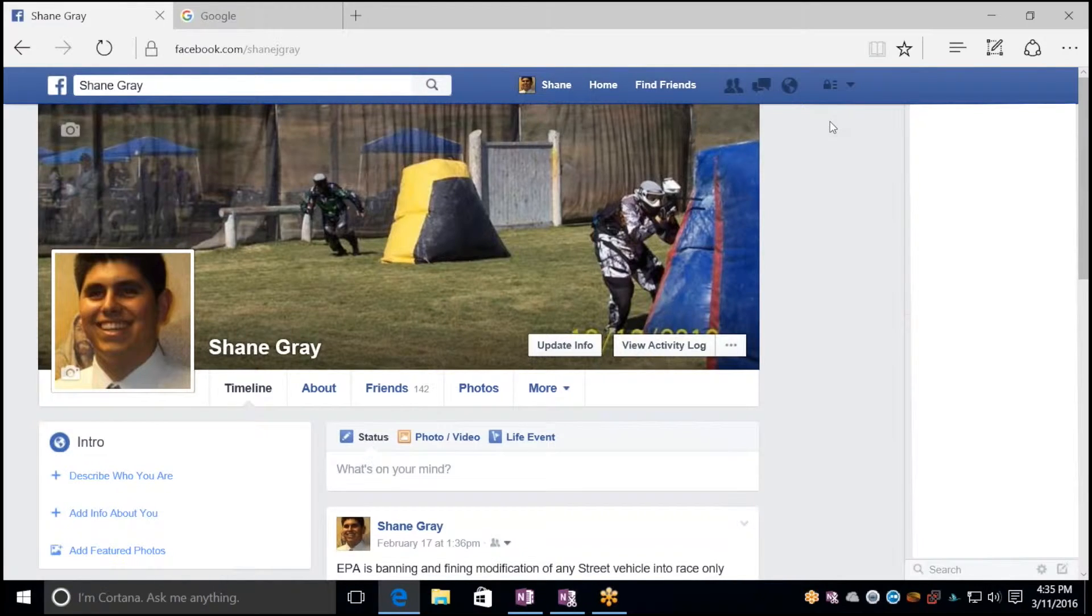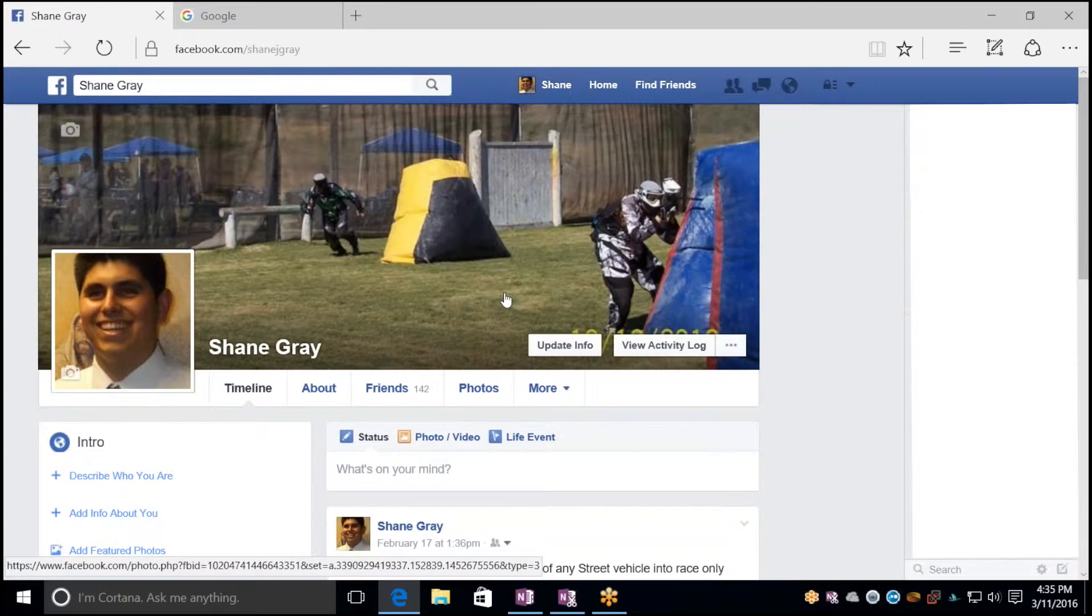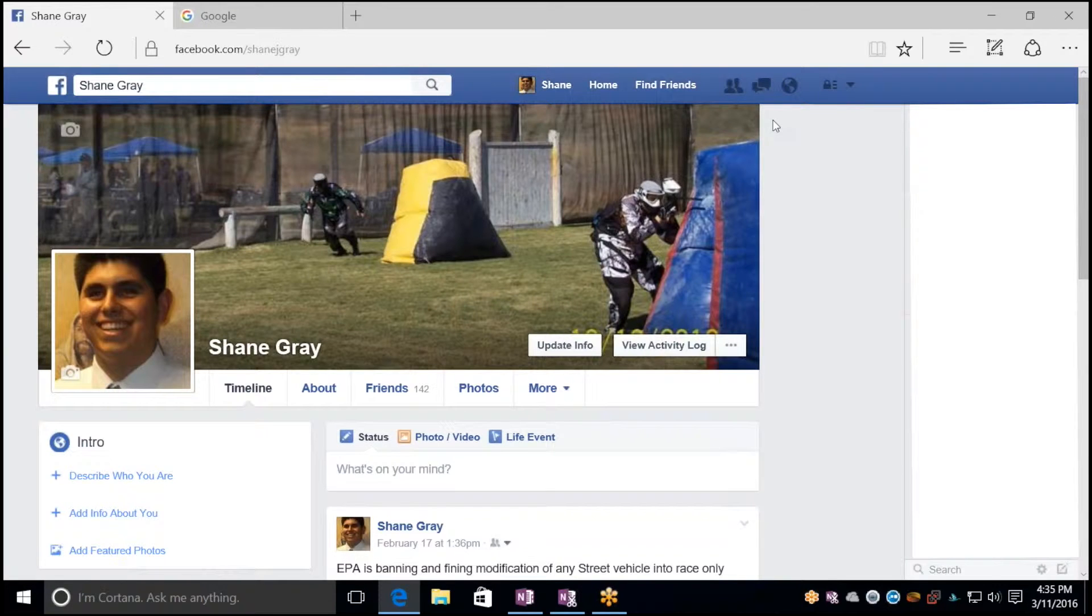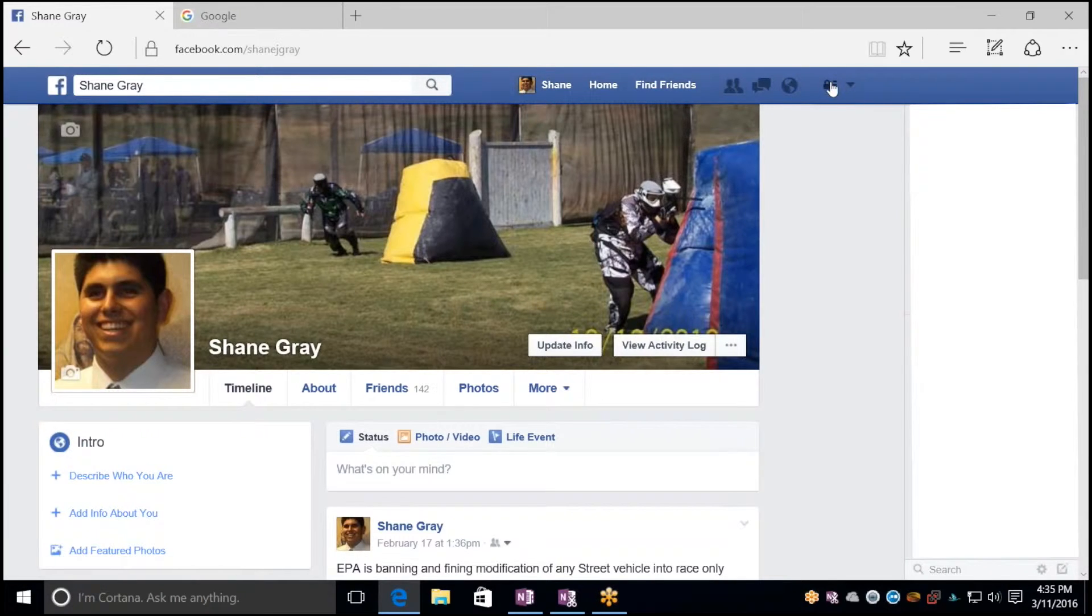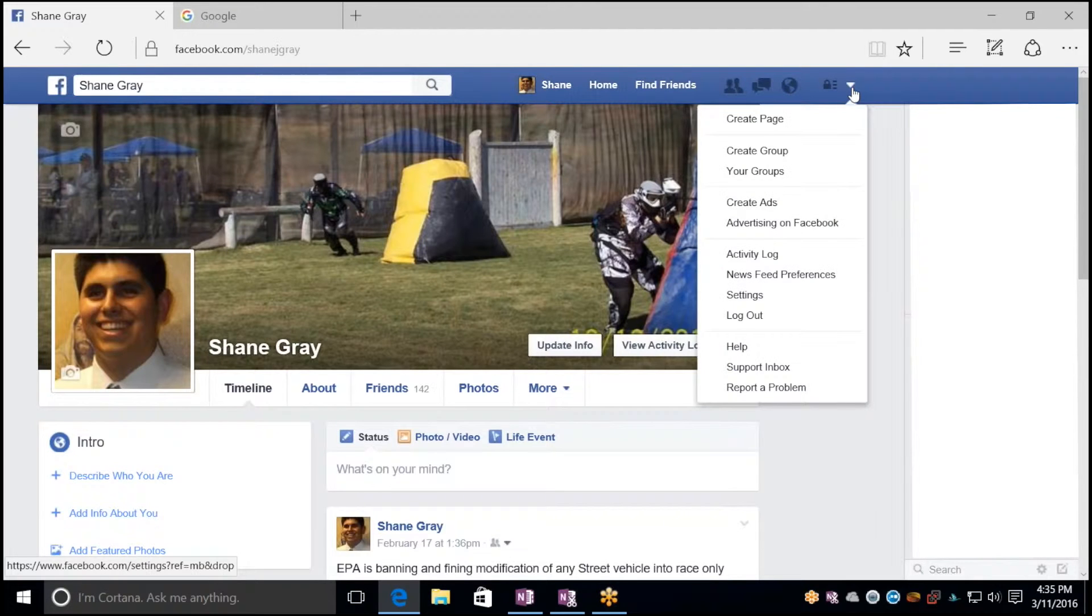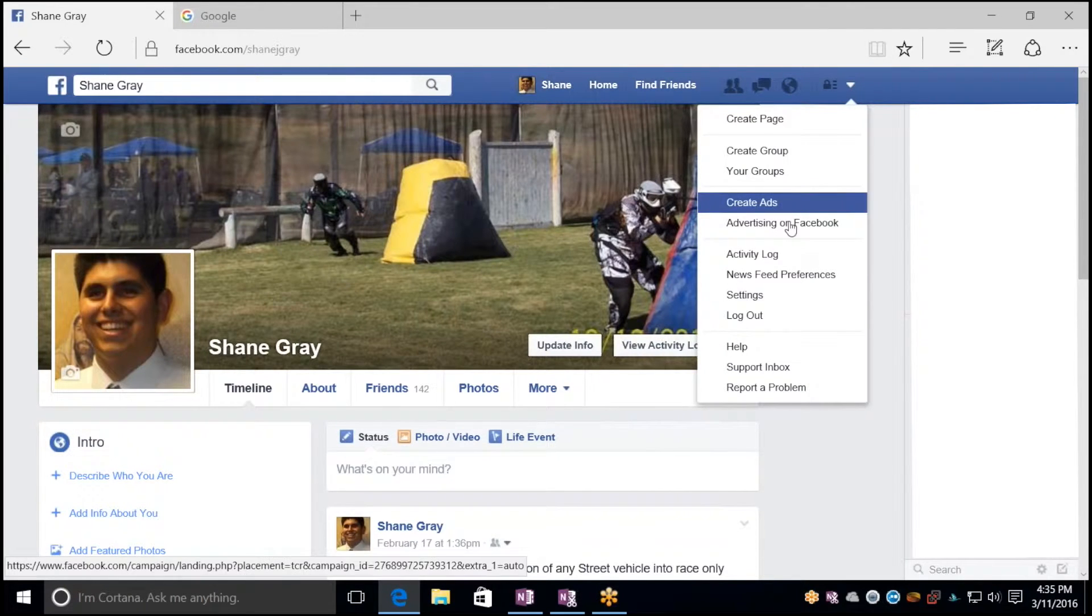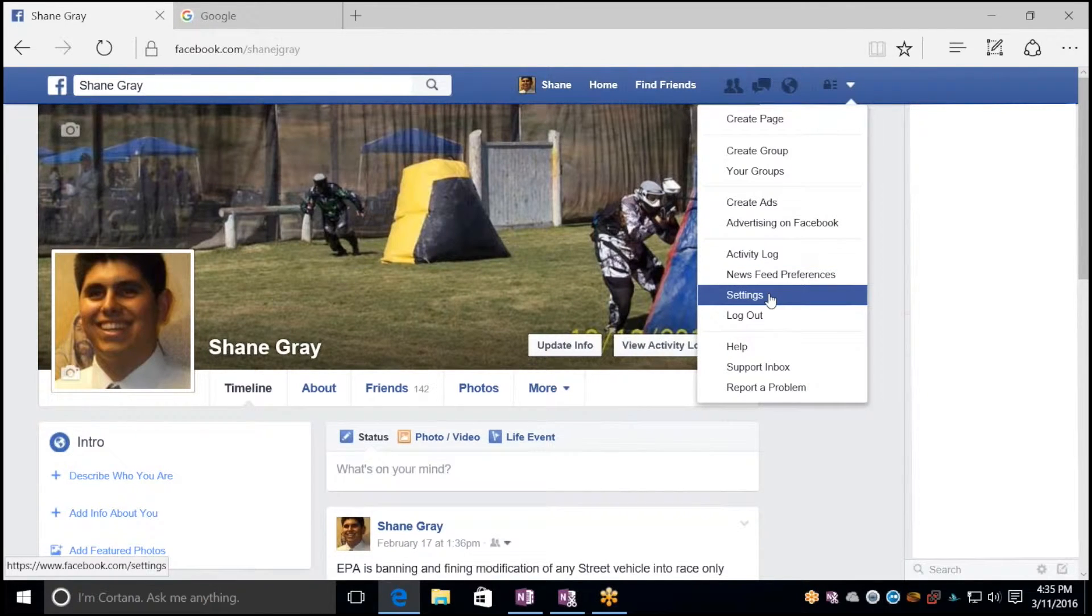First off, you have to log into Facebook, and once you're there, right next to this padlock icon, you're going to want to click down and go to your settings option.